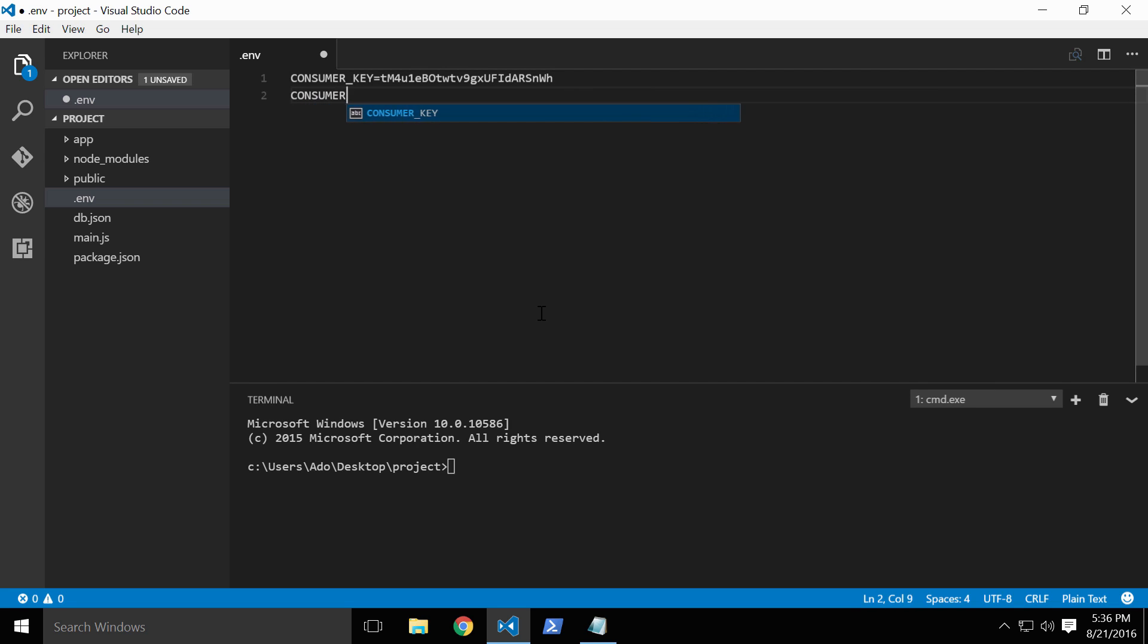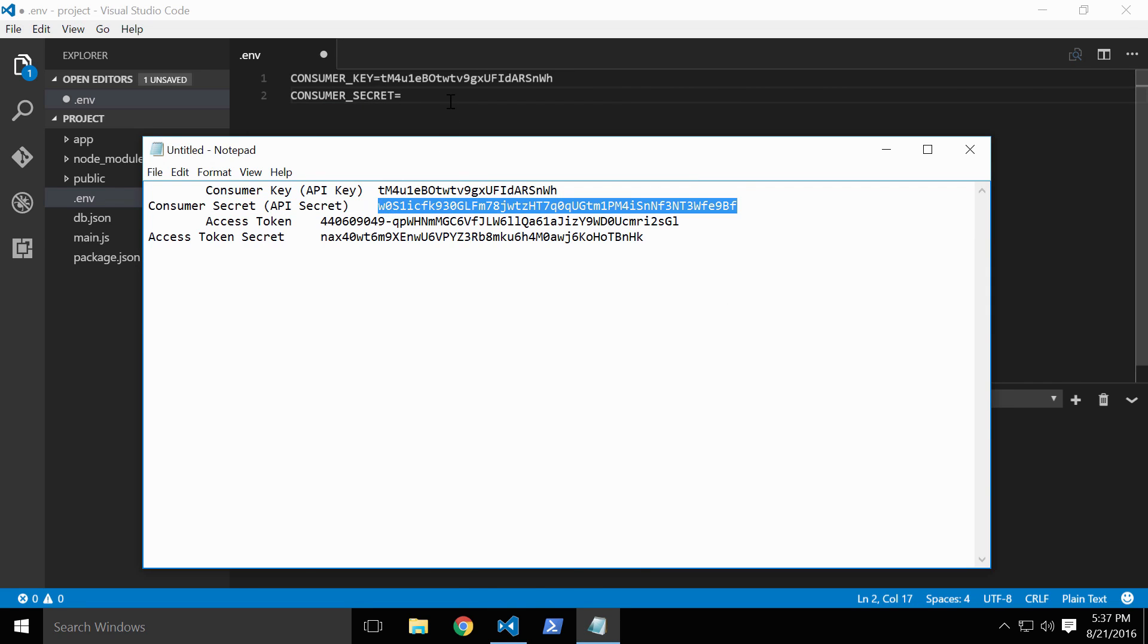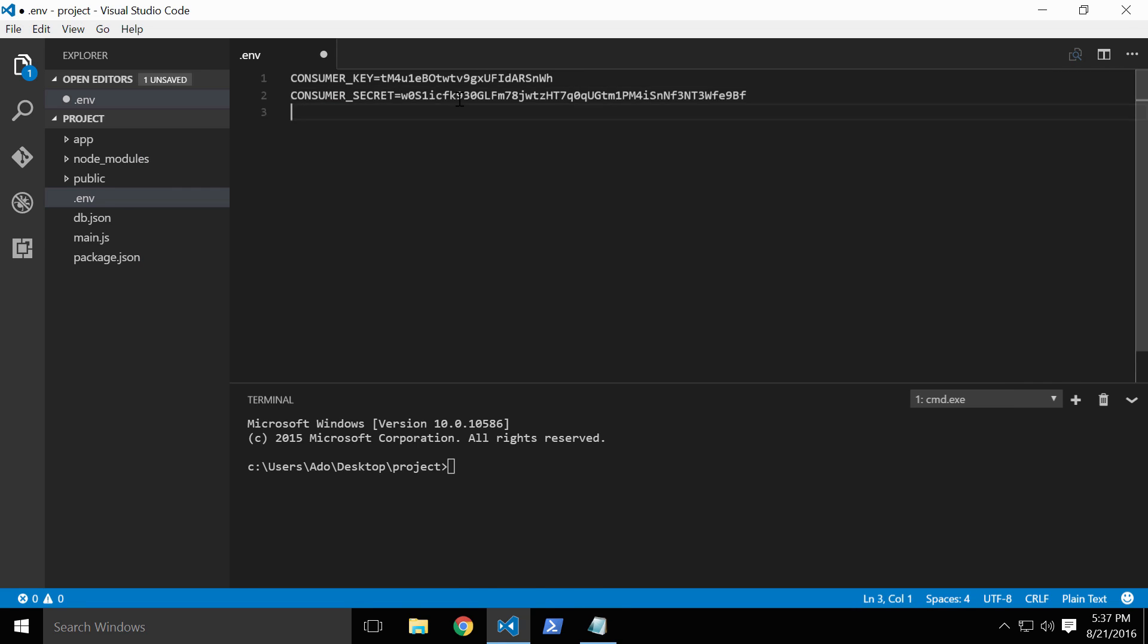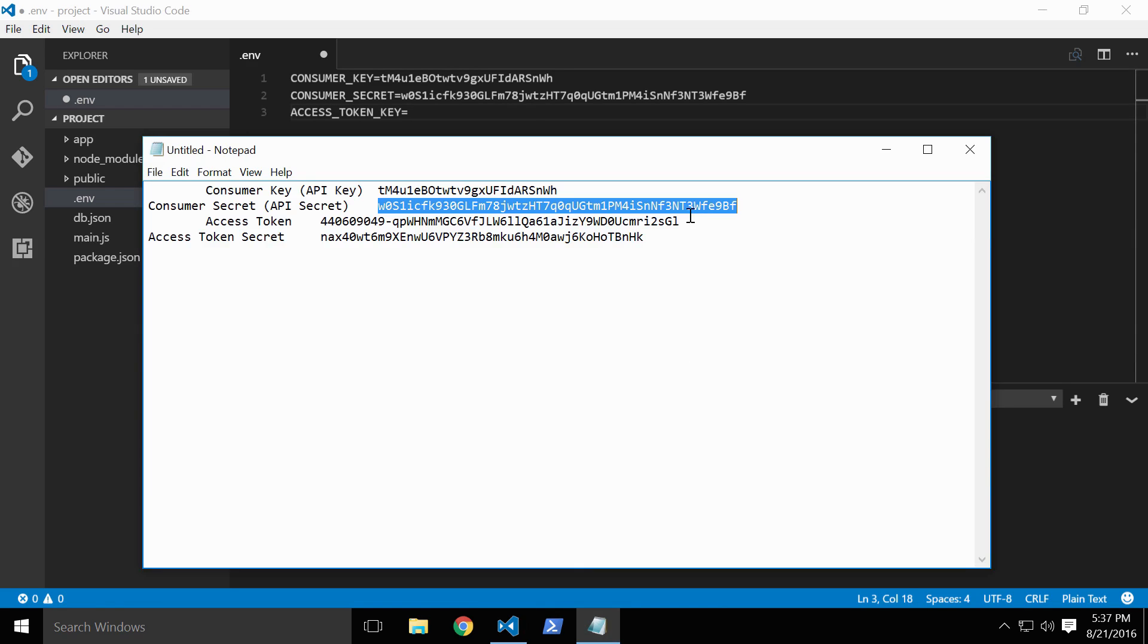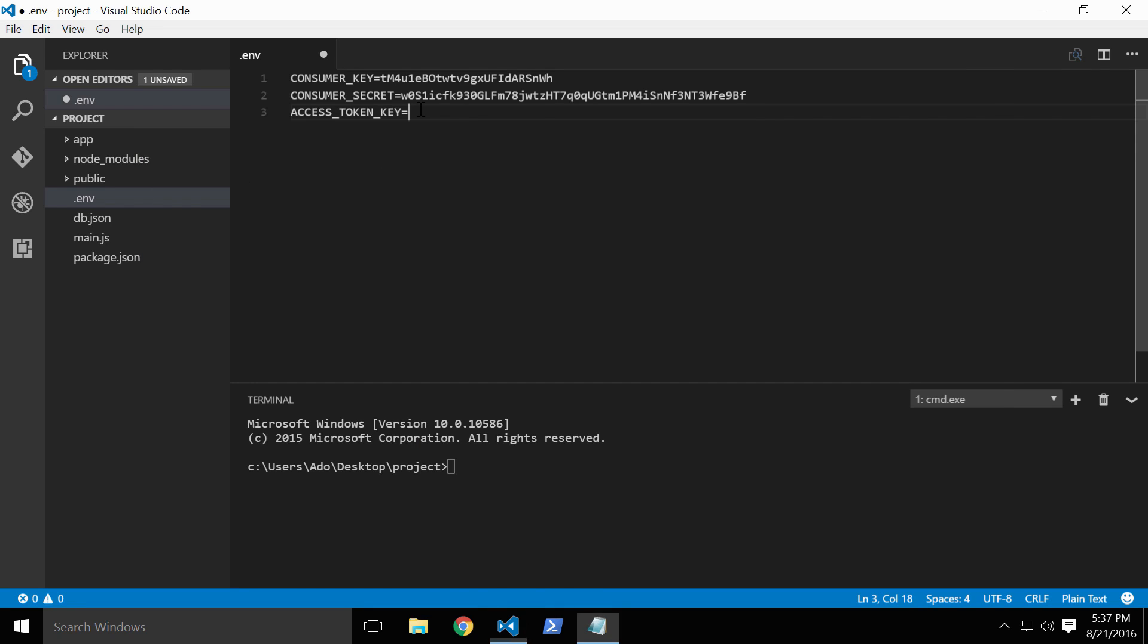Next, we'll do the consumer secret. Add a new line and copy the consumer secret we saved earlier. We'll do the access token key next, and finally access token secret will be last.